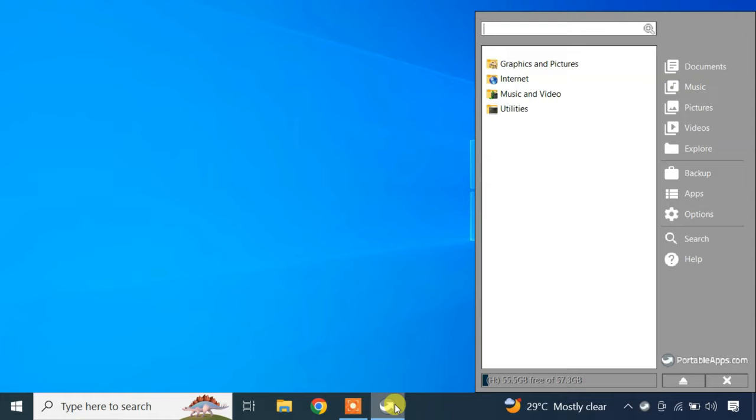You should see all the installed apps here. You can open any app by clicking on it.